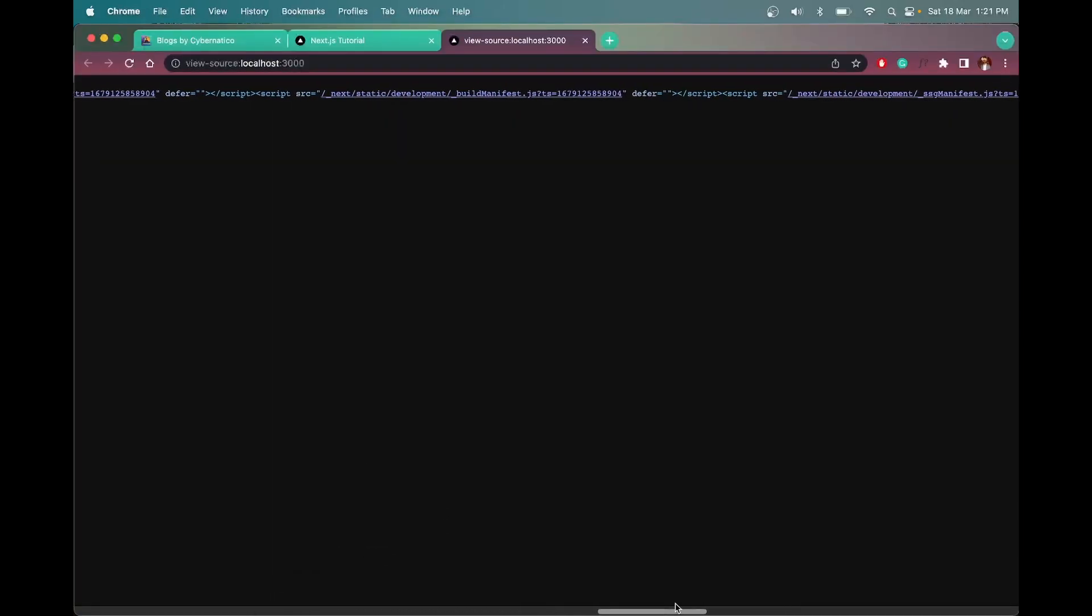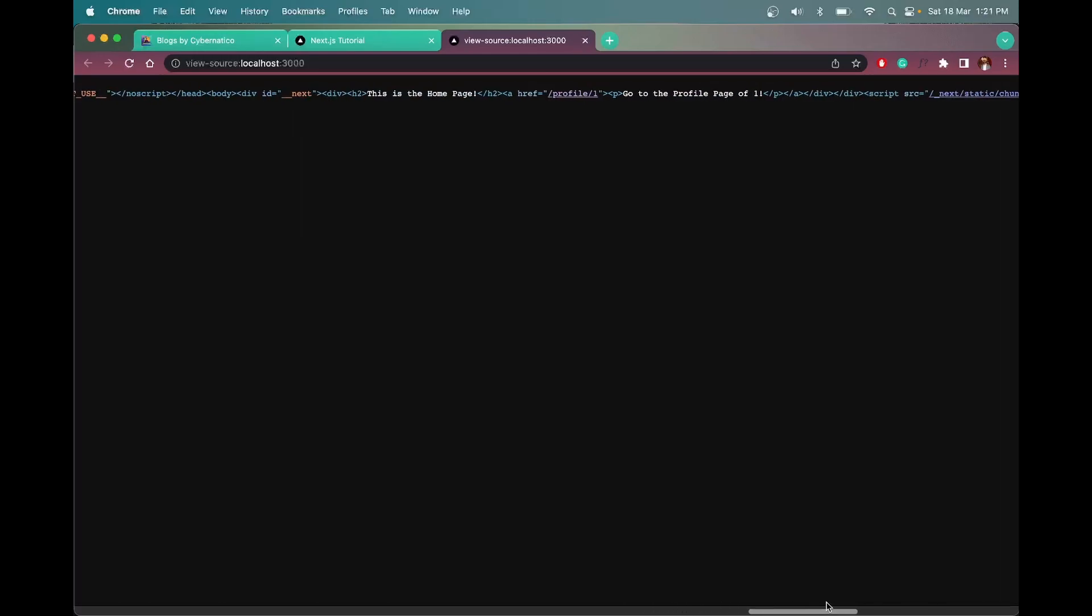Let me show you here. See, we have this - this is the homepage, go to the profile page, all the items. So these things are being sent from the server.